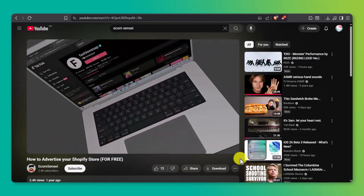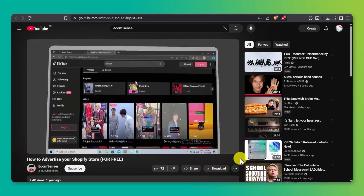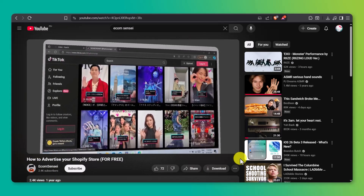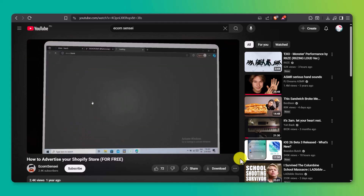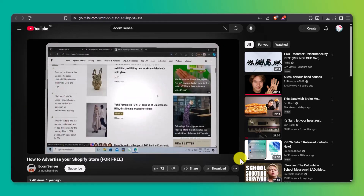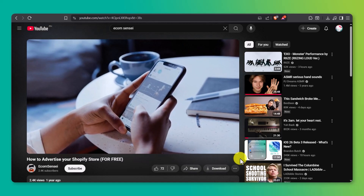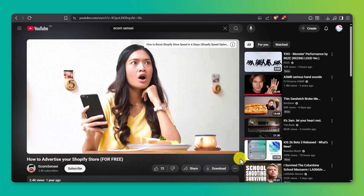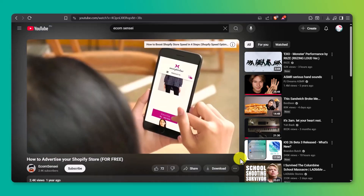Now that your landing page is live, the next step is driving traffic to it — because even the best landing page won't convert if no one sees it. That's why I put together a follow-up video walking you through how to get free, high-quality traffic to your Shopify store, no paid ads required. I'll drop that link in the description, so make sure to check it out after this. Thanks for watching, and good luck launching your brand with style.